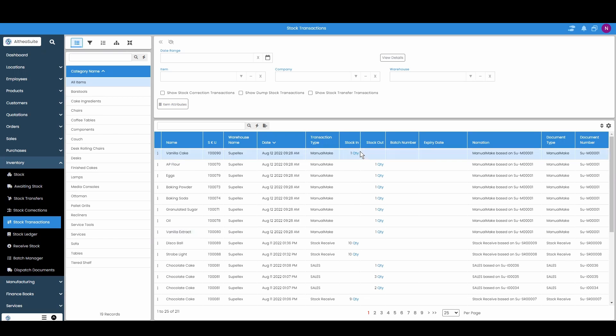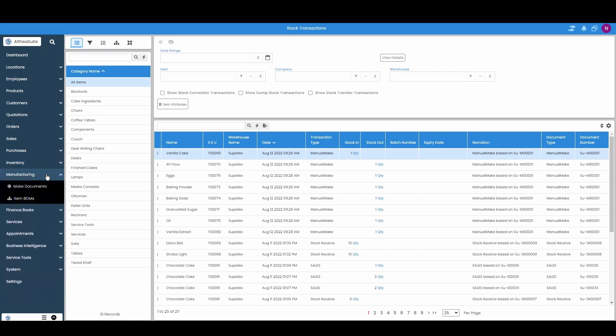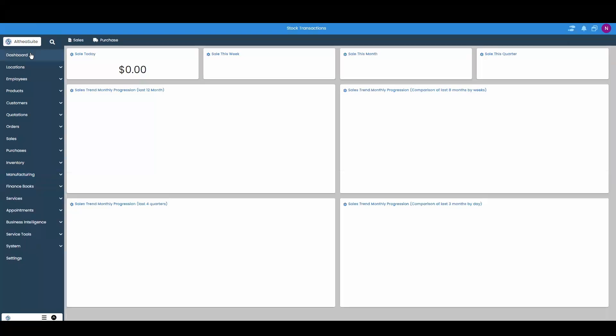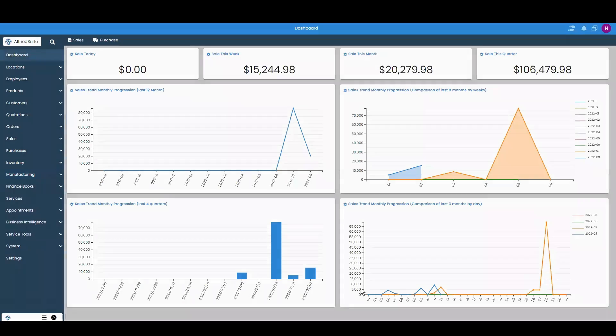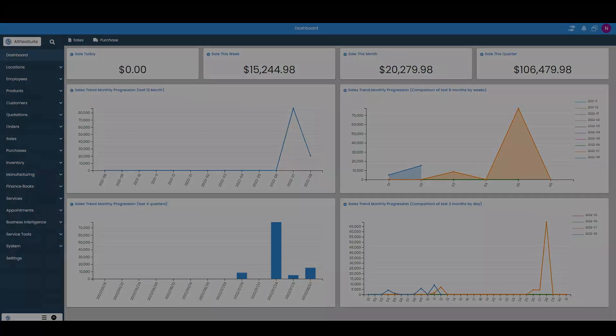Now that we have one vanilla cake in stock. That's how you add BOMs in to manufacture a new one. Thank you.